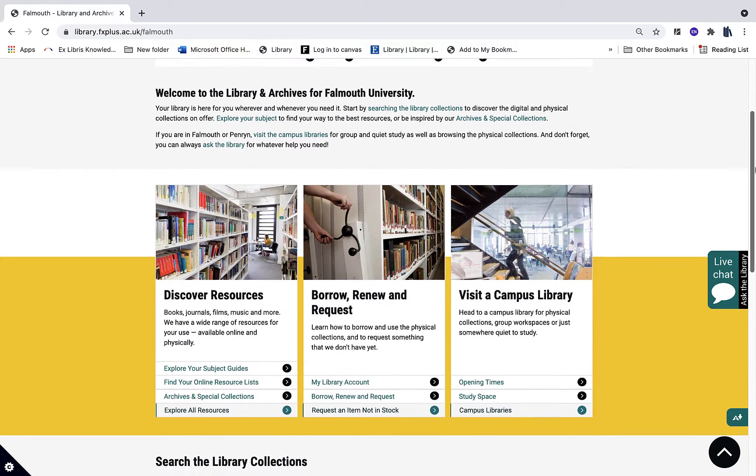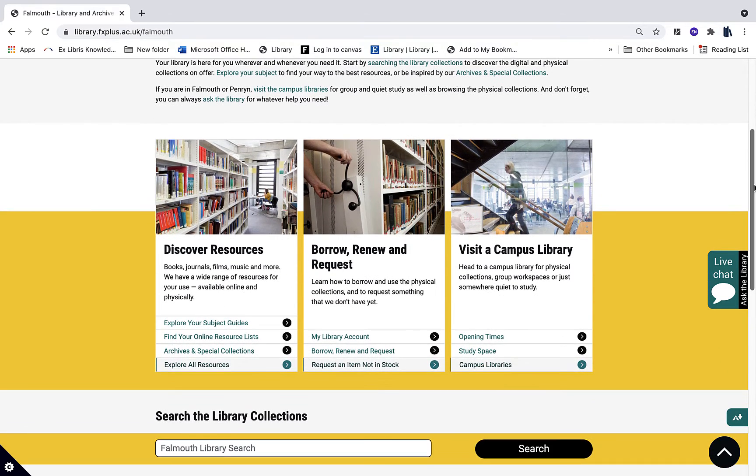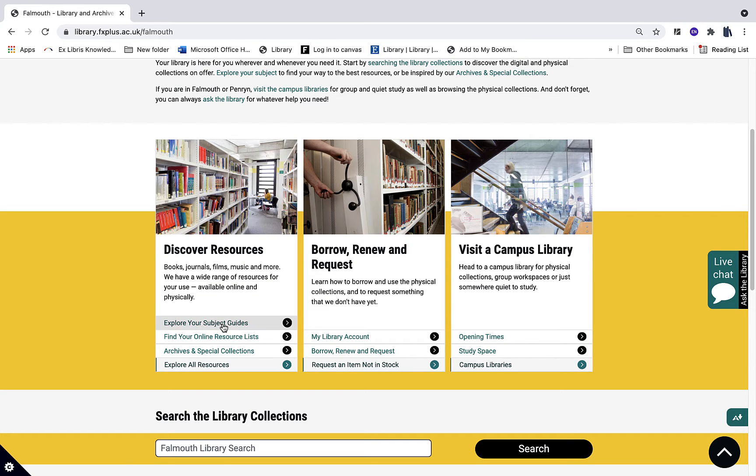Once on the Falmouth page you can find your subject guides by going to the Discover Resources section and clicking on the link Explore Your Subject Guides.